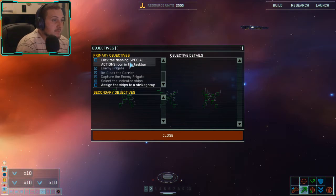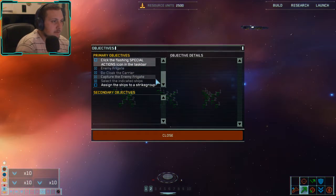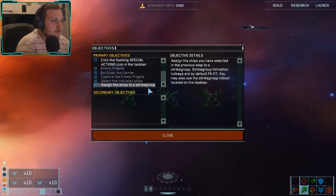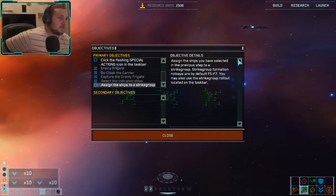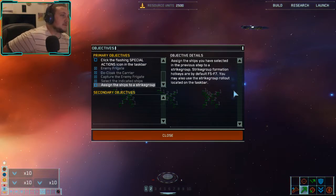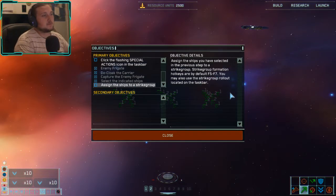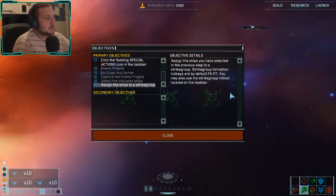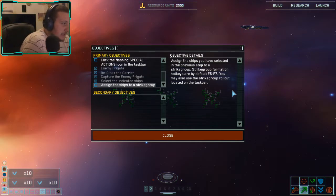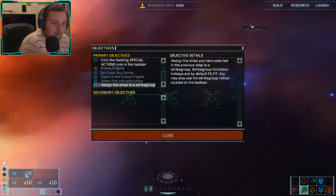Objective says: click the flashing special action icon, assign the ships to a strike group. You might also use the strike group rollout located on the taskbar. The information hotkeys are available too — I'm pressing F7 but nothing happens.